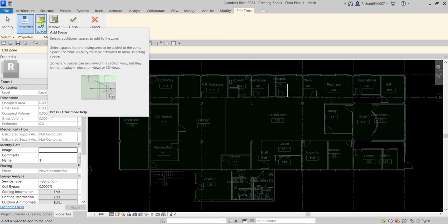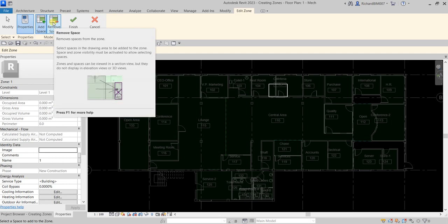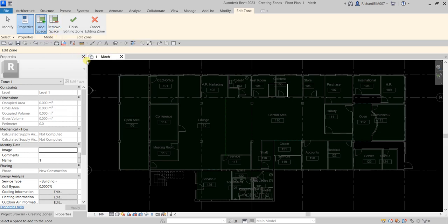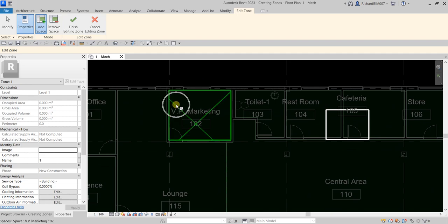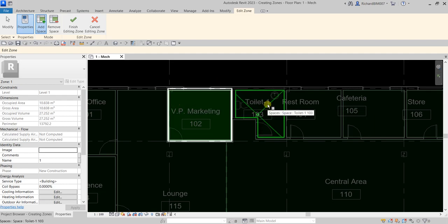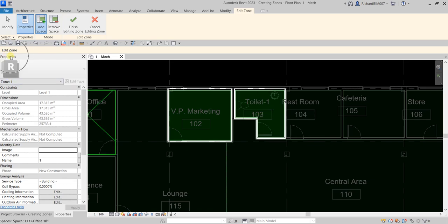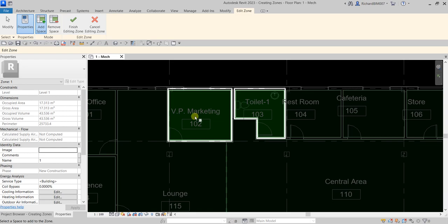If you want to remove a space from a zone you can use Remove Space, but for this one we're going to use Add Space, which is already selected. Let's now select our spaces — I'm going to start with the VP Marketing space. Click that, then select the Toilet as well. Notice on the Properties panel, as you add spaces to your zone the dimensions automatically update — perimeter, gross volume, occupied volume, gross area, and occupied area.